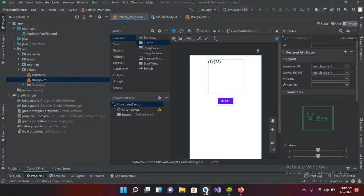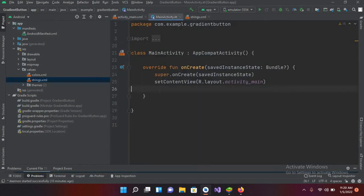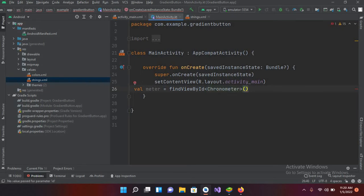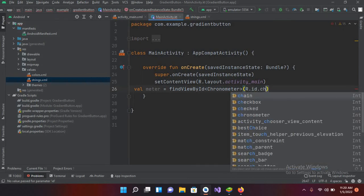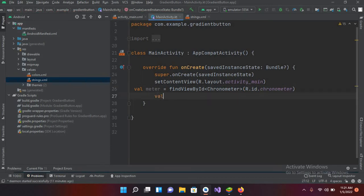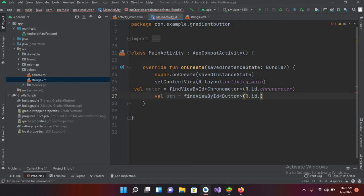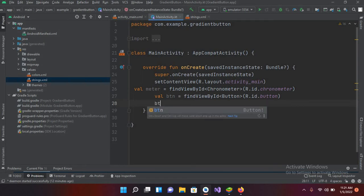Now we will connect this button and this Chronometer to our MainActivity.kt file. I'll declare: val meter = findViewById<Chronometer>(R.id.chronometer) and val btn = findViewById<Button>(R.id.button). Now we will create a click listener on this button.